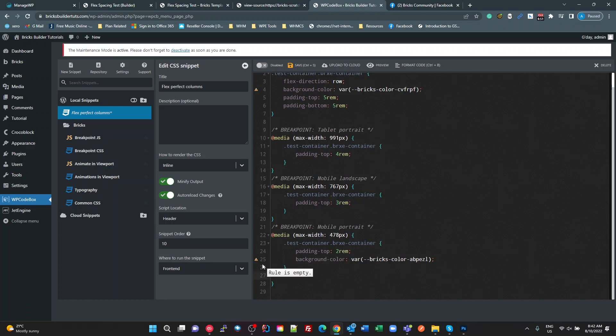I'm learning more and more about Bricks every time I get into it and look at what other people are doing or play with it. I think it's an absolutely brilliant add-on and a brilliant addition to this great page builder. Okay, so hopefully that's something that's useful to you, and thank you for listening.